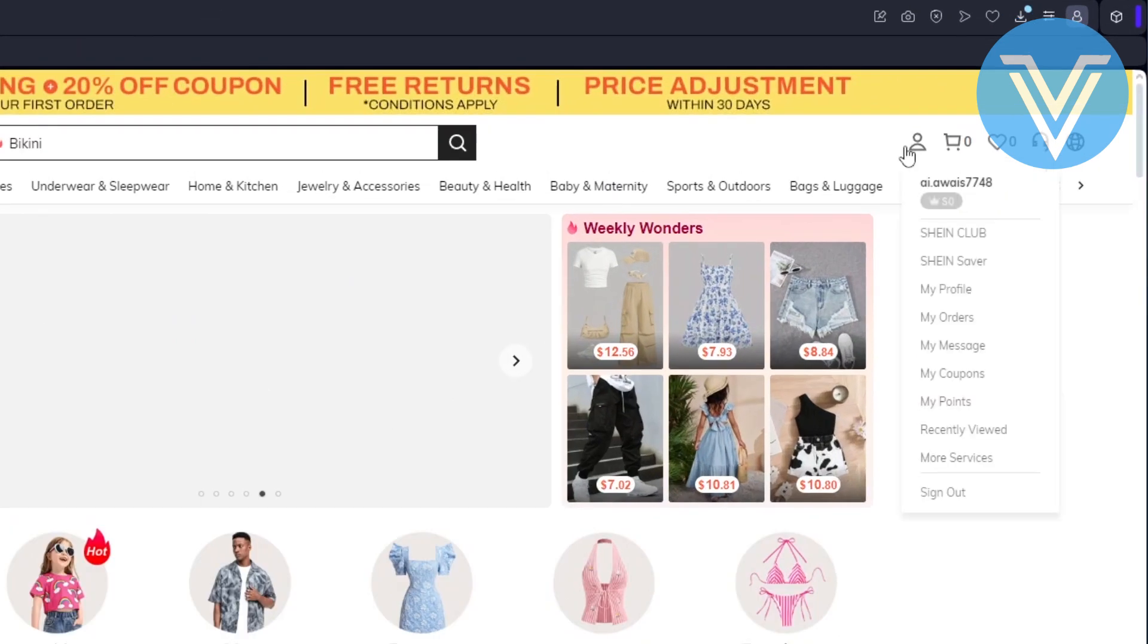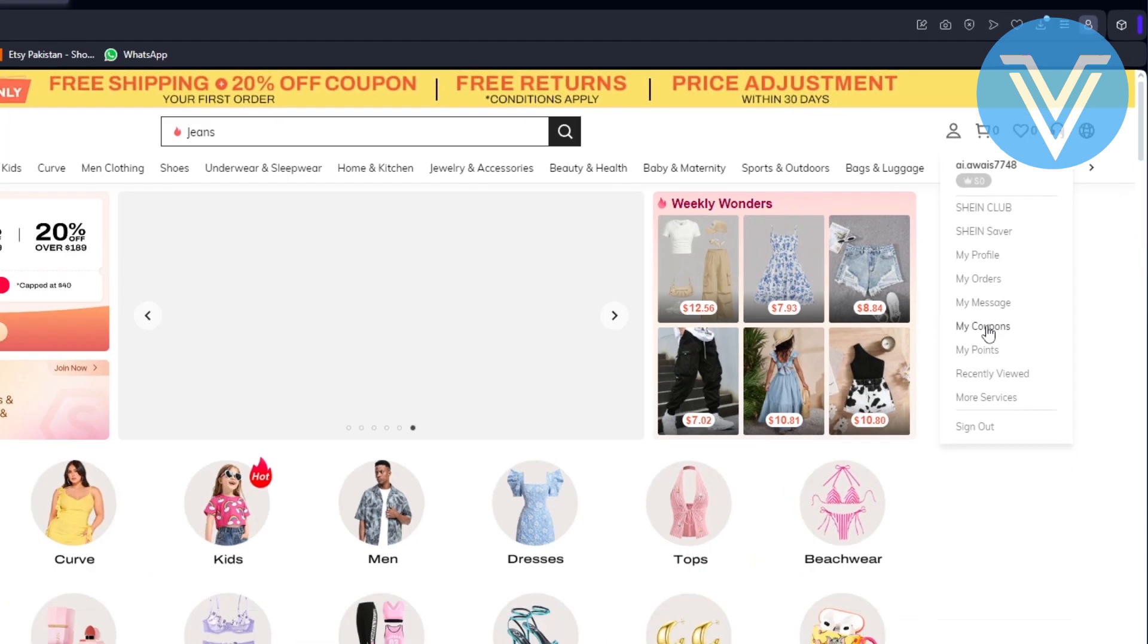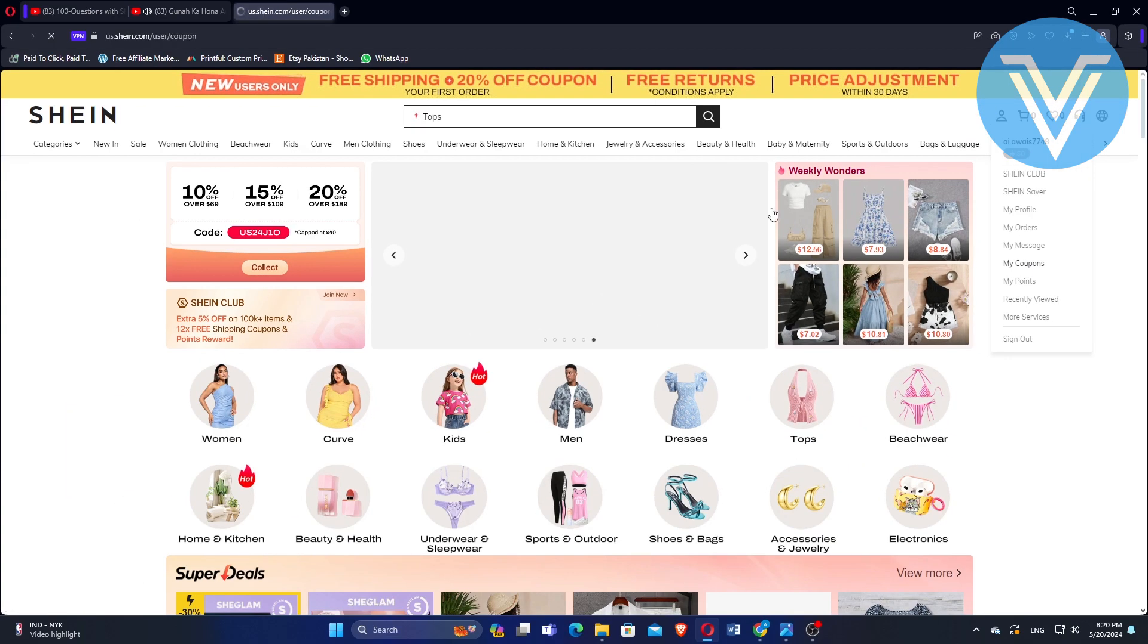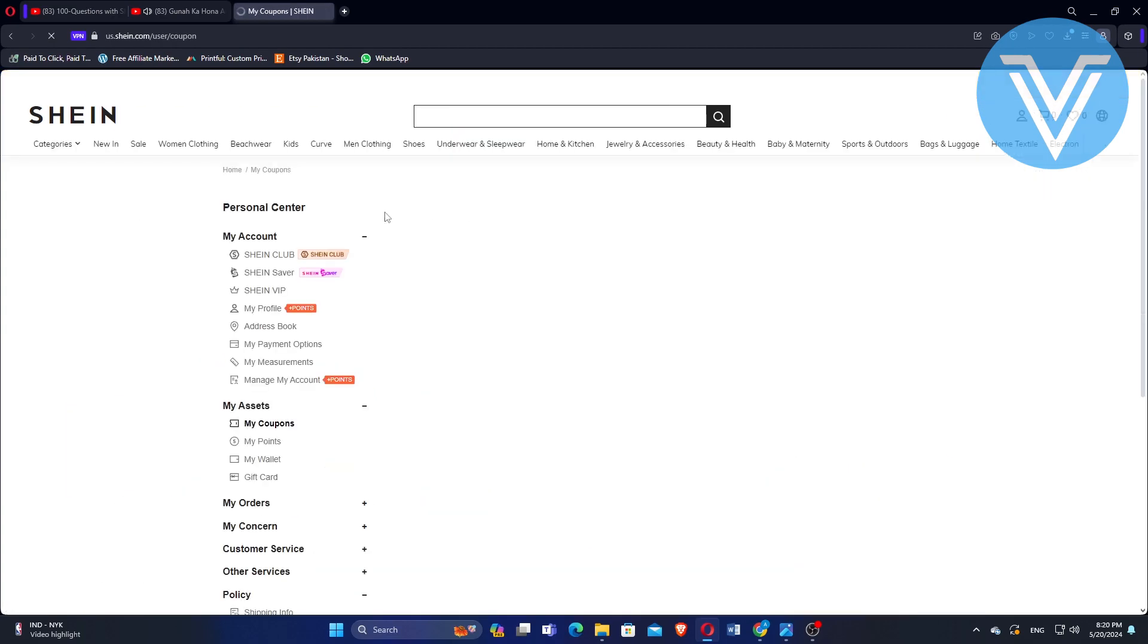Next, go to the profile icon shown at the top of the screen. Now click on My Coupons. You will see a list of all the coupons available to you.